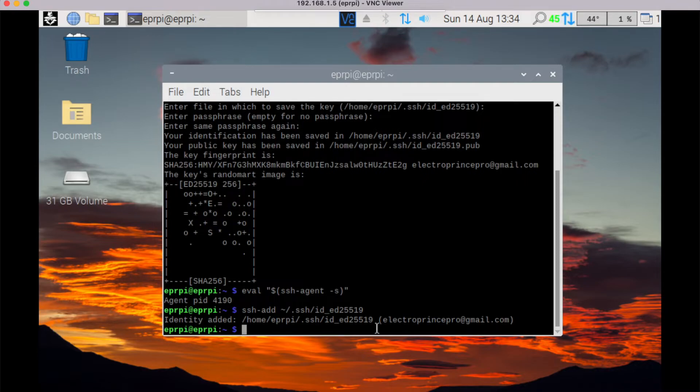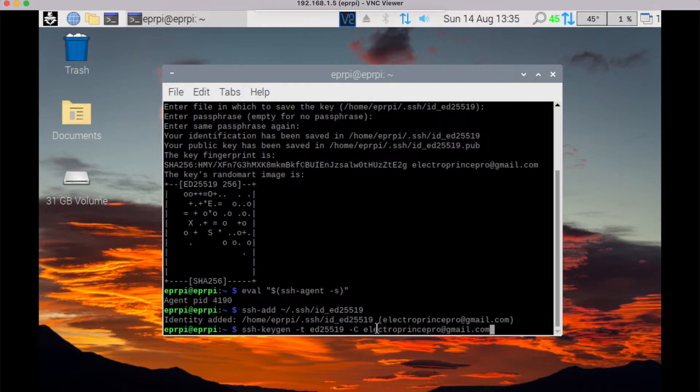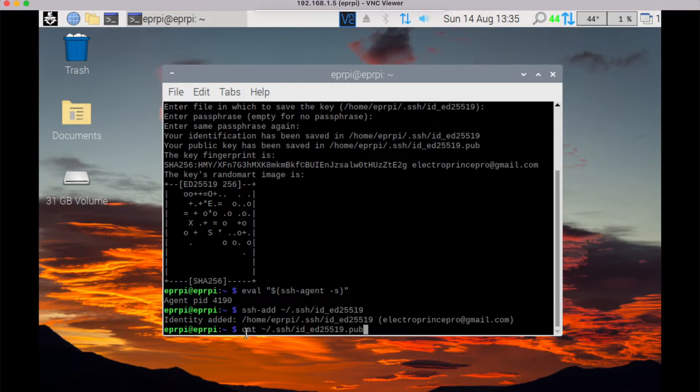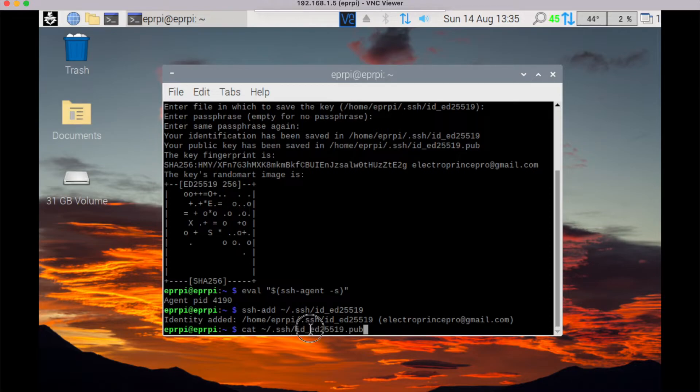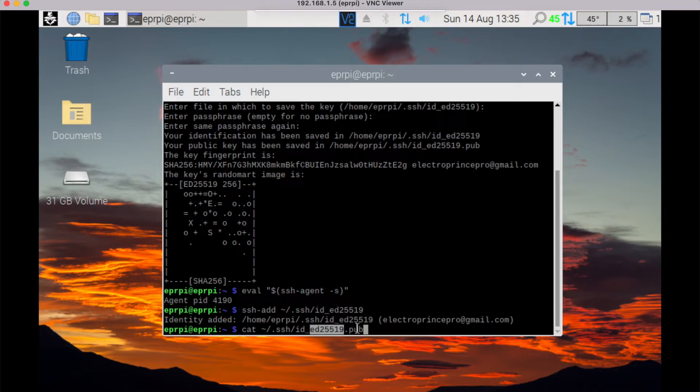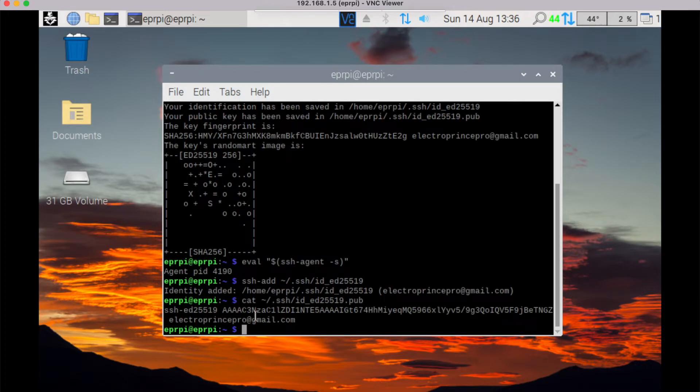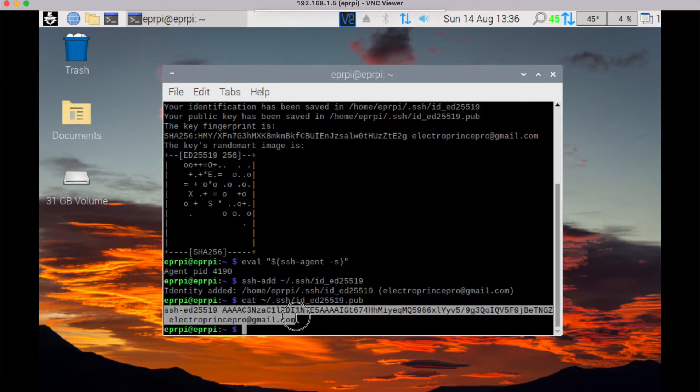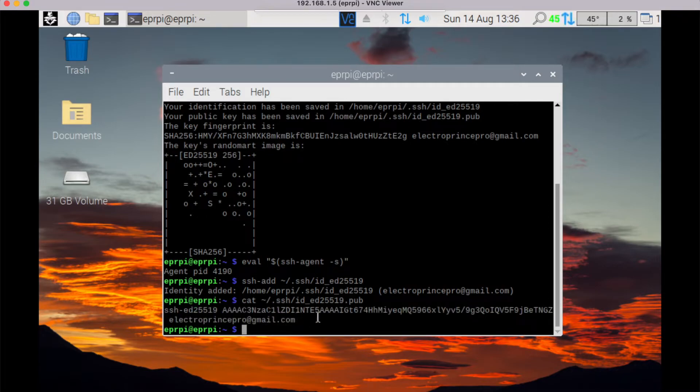Once you press enter, then you have to check this key. Now you have to run this command: cat space tilde then again slash dot ssh slash id underscore ed your number 25519 dot pub, and then press enter. Here you can see the key number generated with your associated email ID, or you can also check this same key in your file.